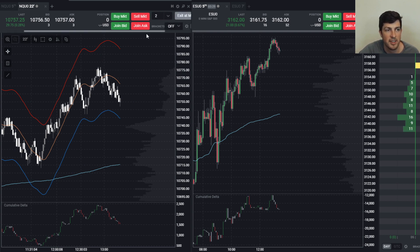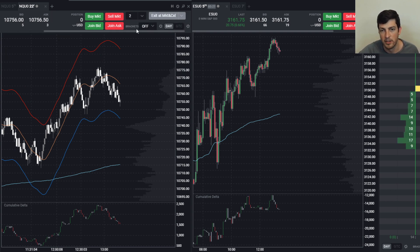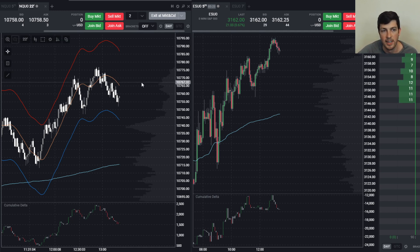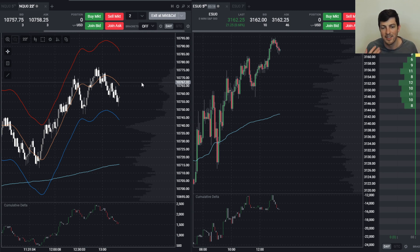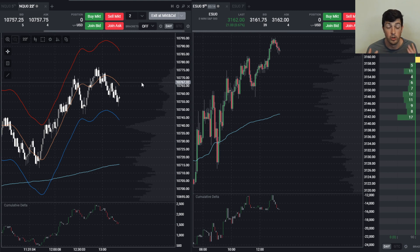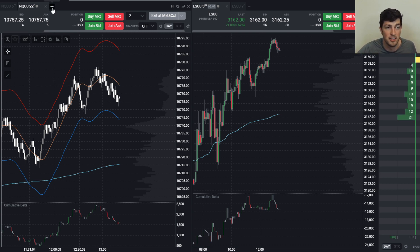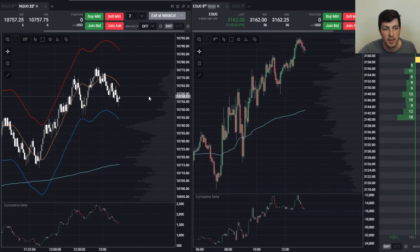The other big piece of the puzzle is brackets — you can go watch the bracket video on how to set up brackets, which will be either out or coming out on the YouTube channel. How to set up Volume Profile is also on the YouTube channel already. I just wanted to show you how to set up the 22-range, the 7-range, and both five-minute charts. You can add as many charts as you want just by clicking the New Tab button.